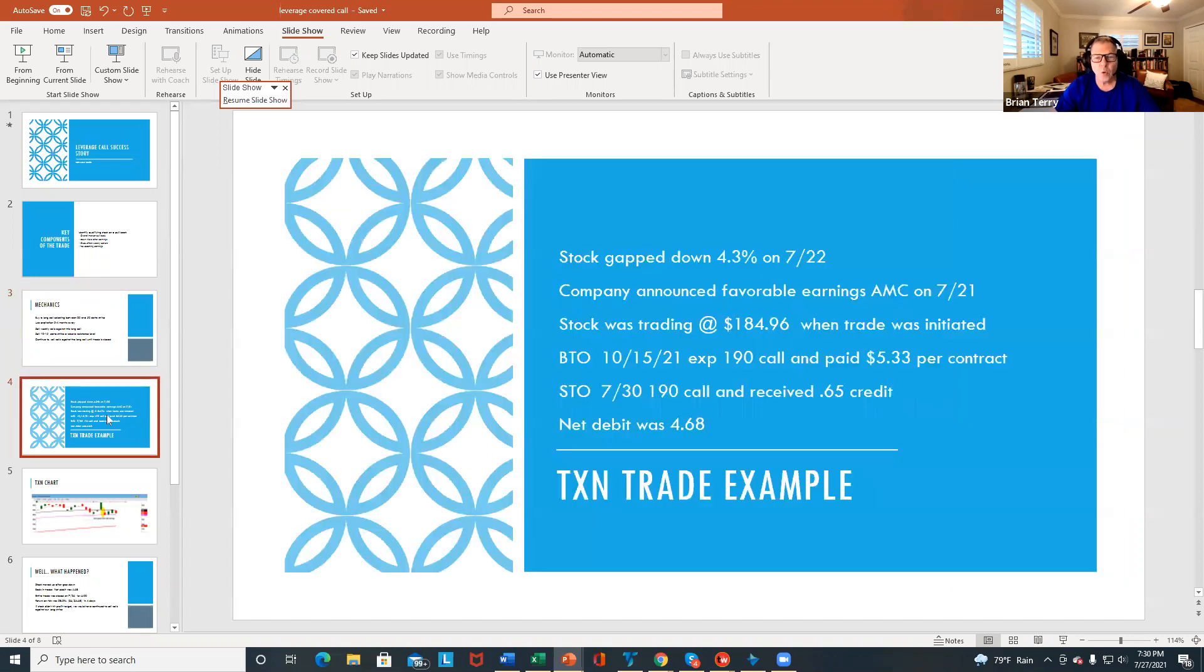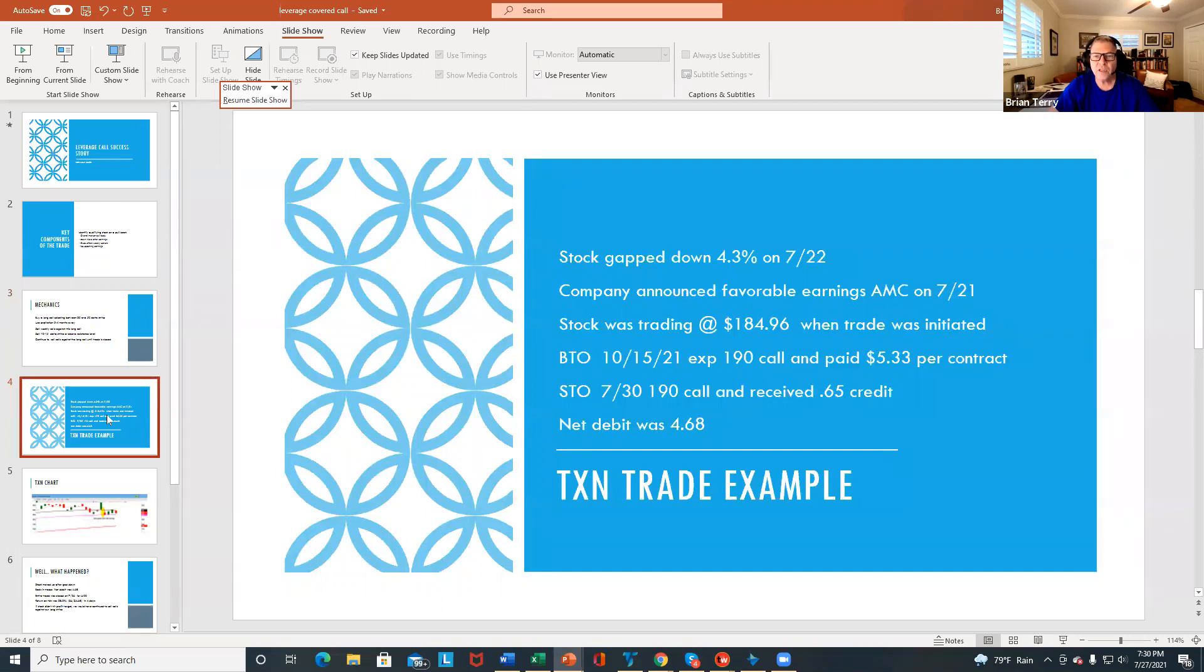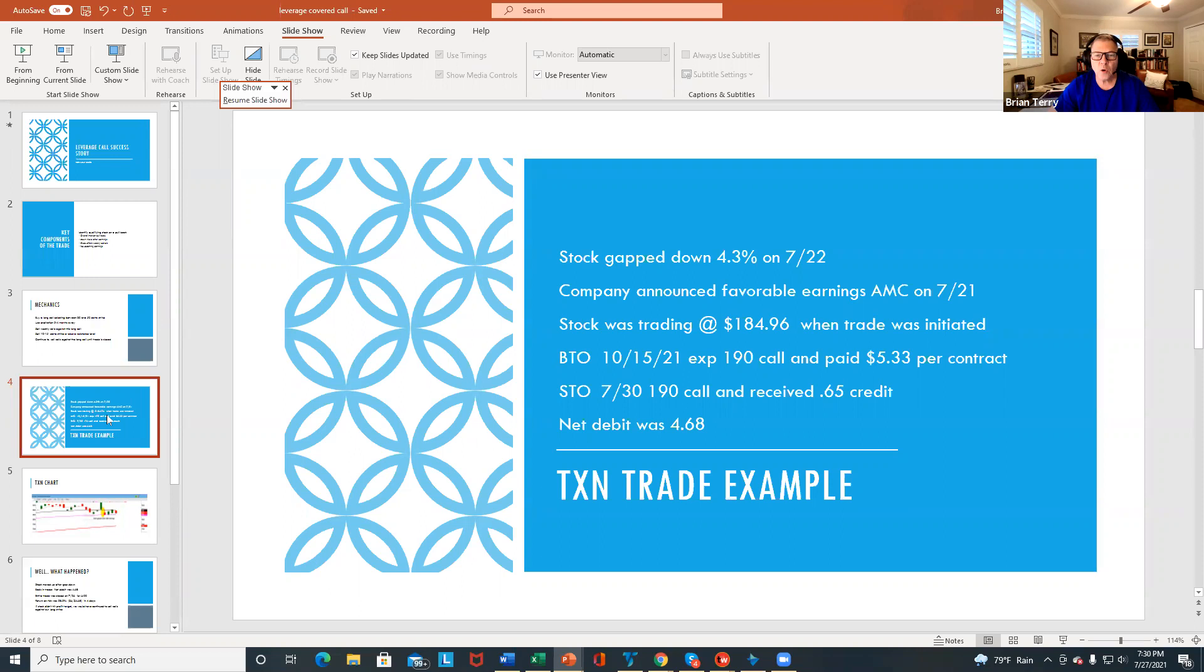So here's a quick example of an actual trade that I did in TXN, Texas Instruments. So on July 22nd, last Thursday, the stock gapped down 4.3% after announcing favorable earnings after the market closed on the 21st. So when I put the trade on, the stock was trading right at $184.96.